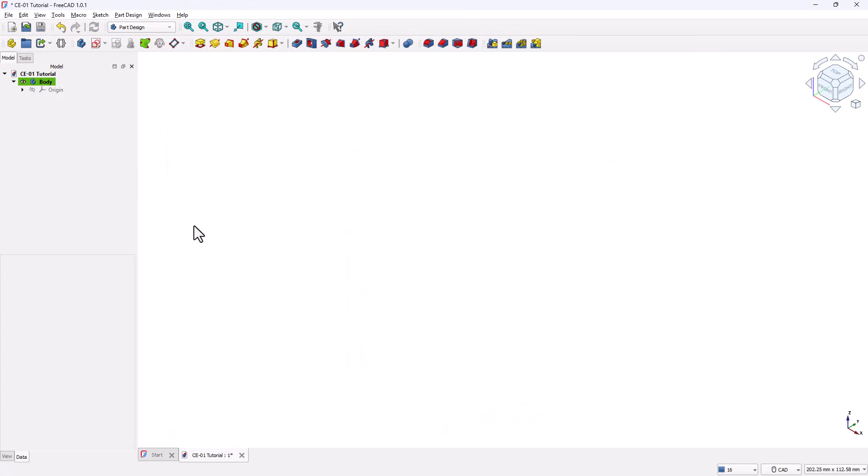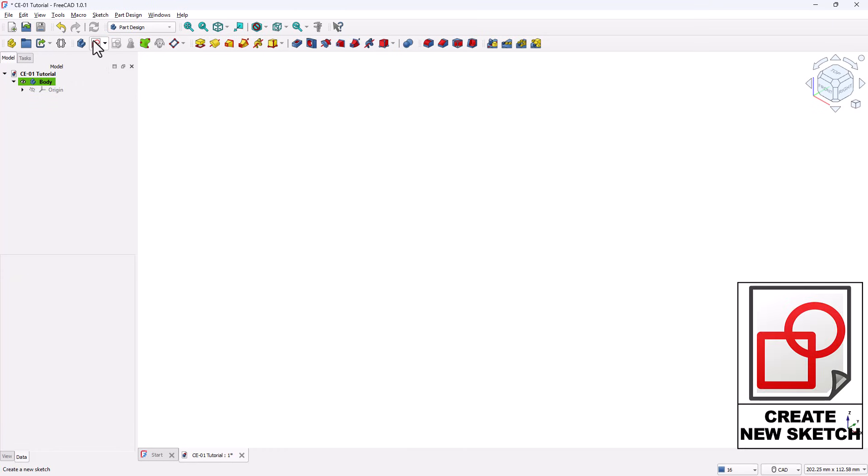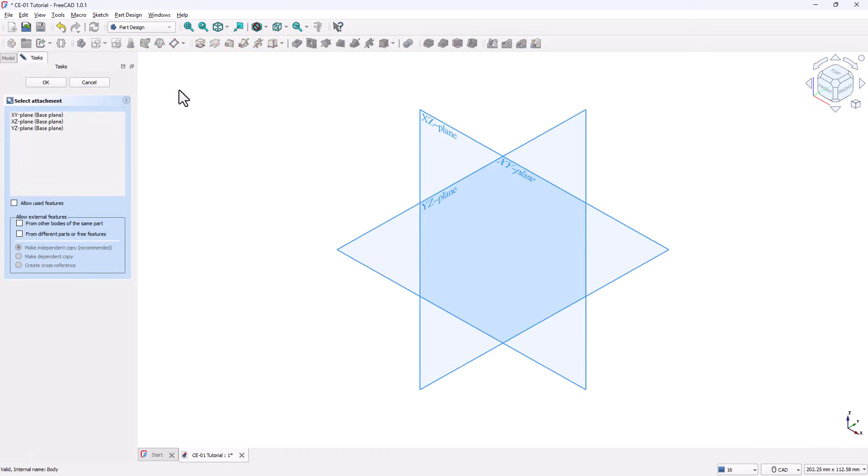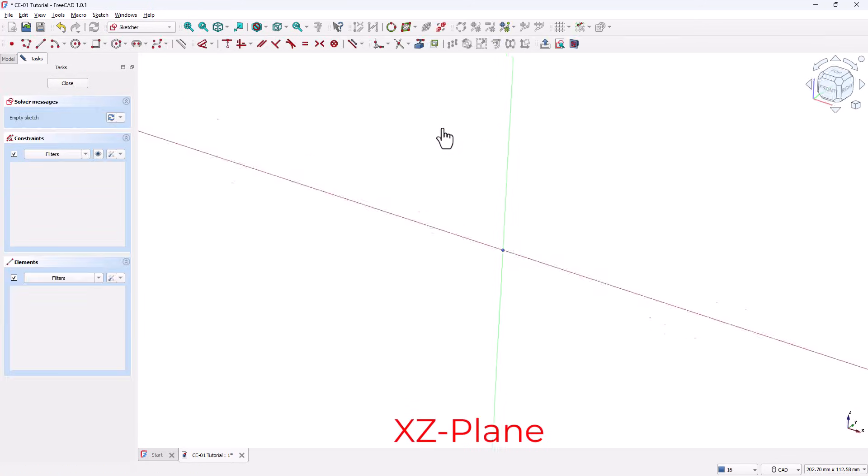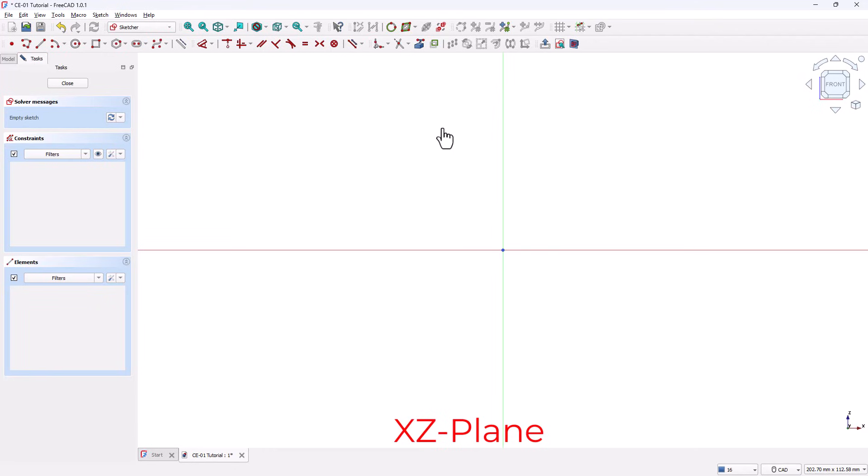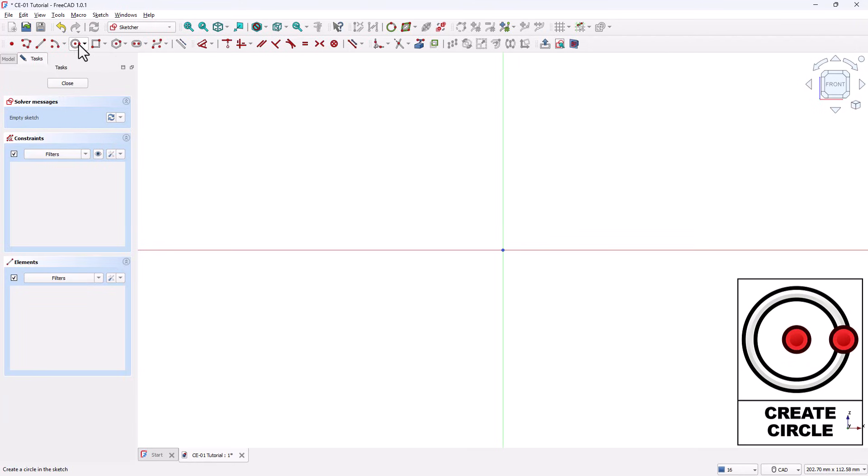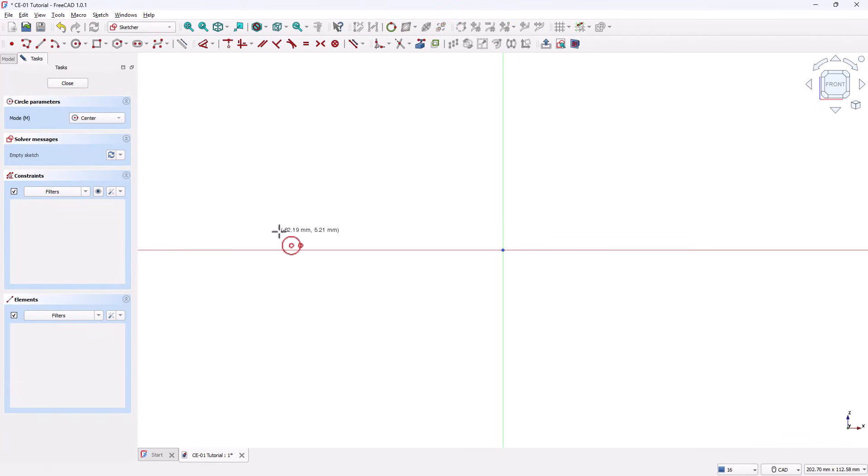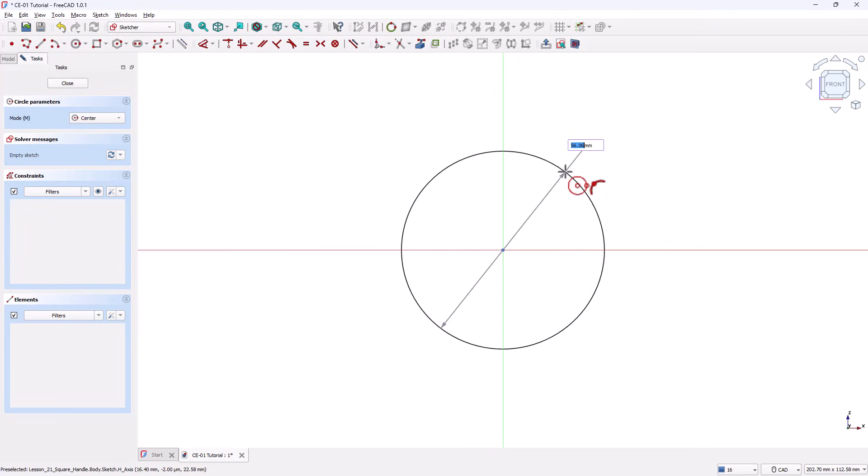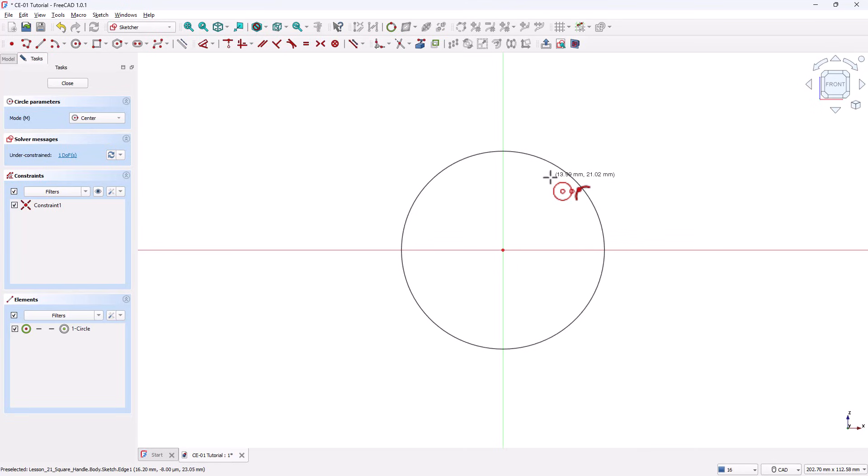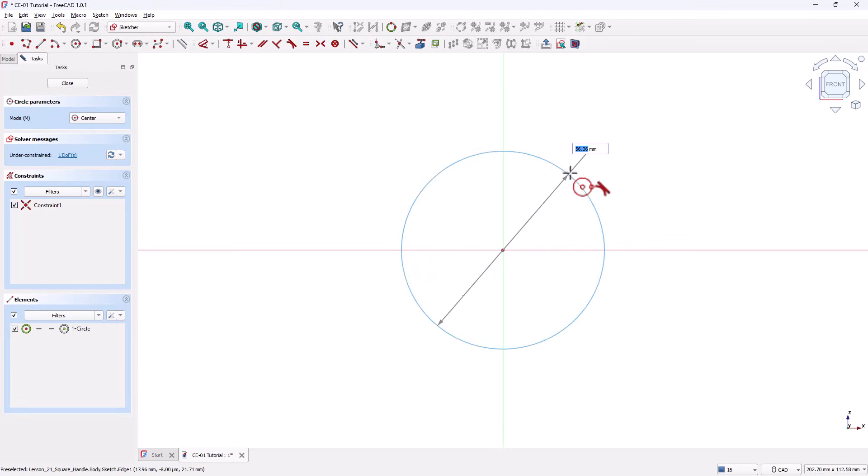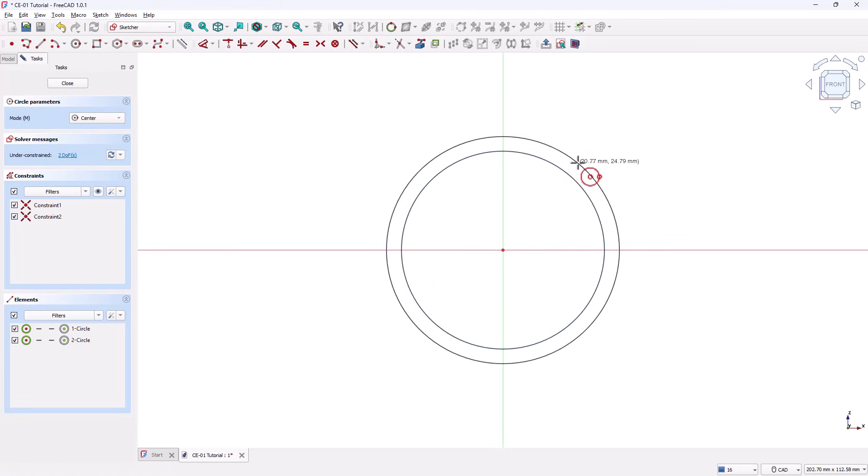Open FreeCAD and switch to the Part Design Workbench. Click on Create New Sketch. You'll see three standard planes: XY, XZ, and YZ. Select the XZ plane, which is the front plane. We're now inside the Sketcher Workbench. Grab the Circle tool. Pick the origin as the center and draw a circle. Since we want this ornament to be hollow, keep the Circle tool active. Again, pick the origin and draw a second circle concentric to the first one.